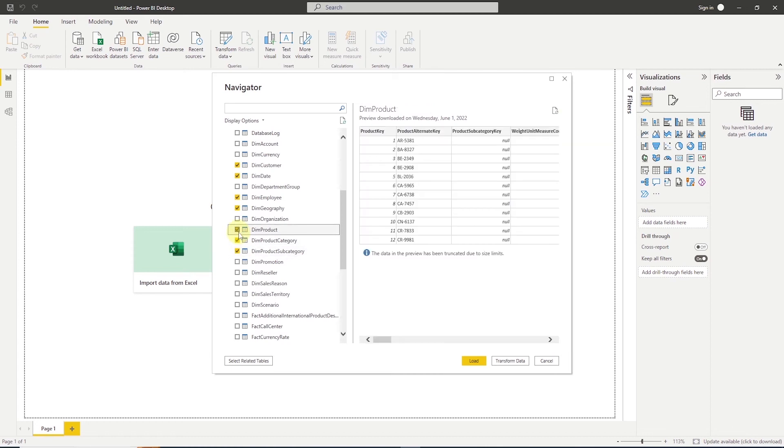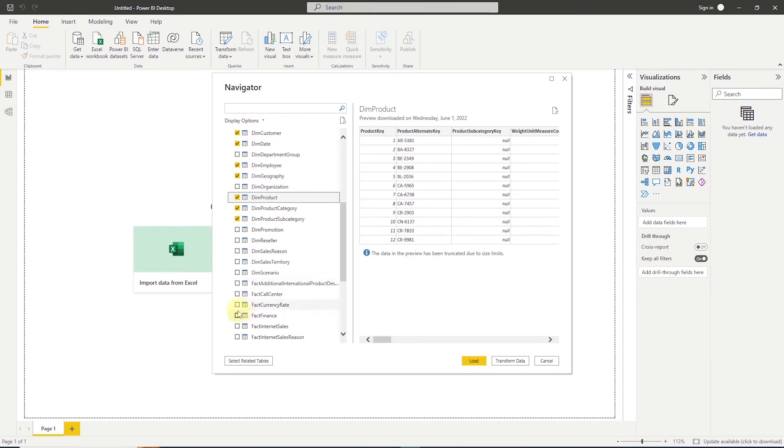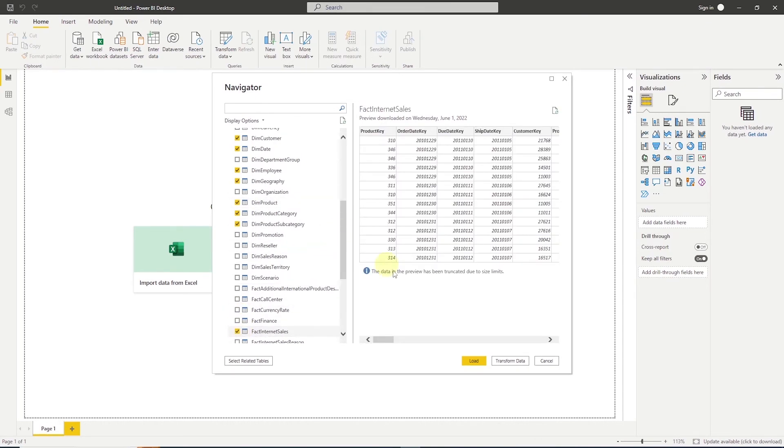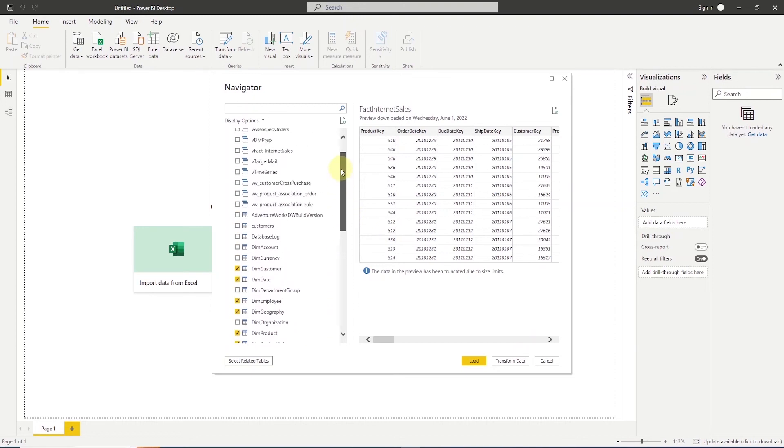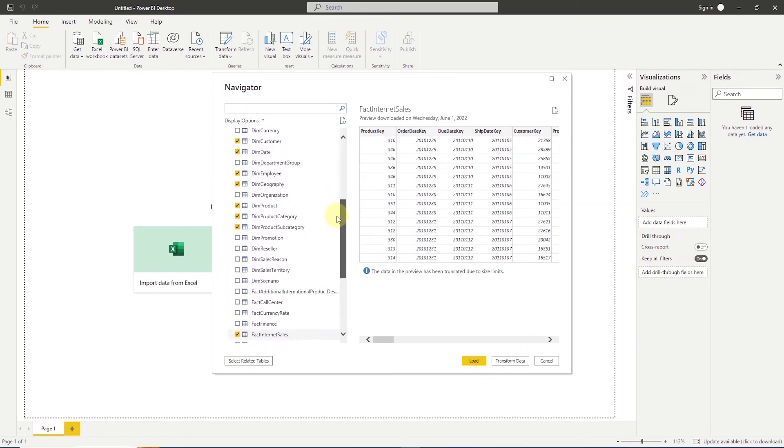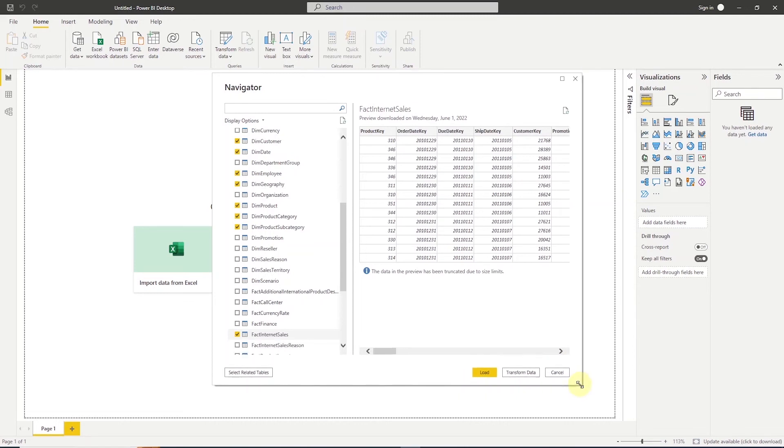And once we import these, we'll go ahead and define relationships between these tables. We will go ahead and select these tables and import them into Power BI.